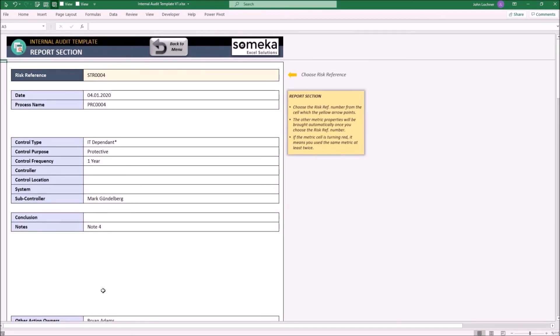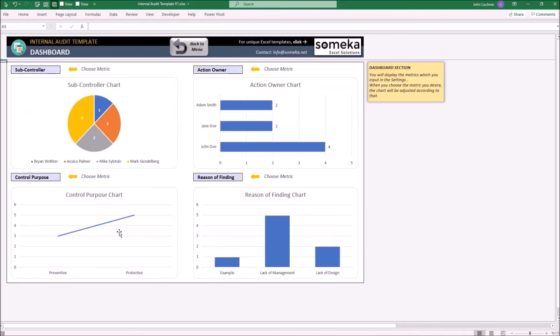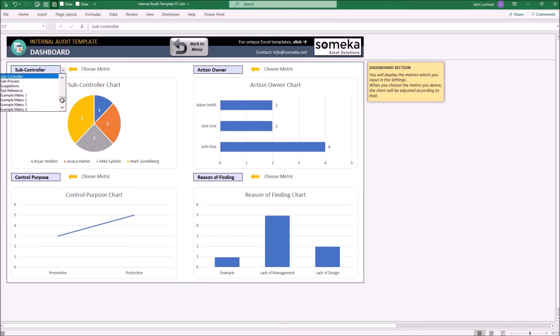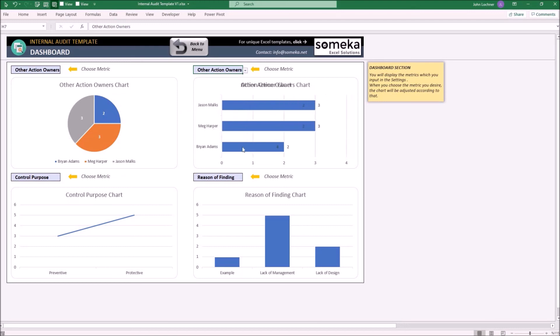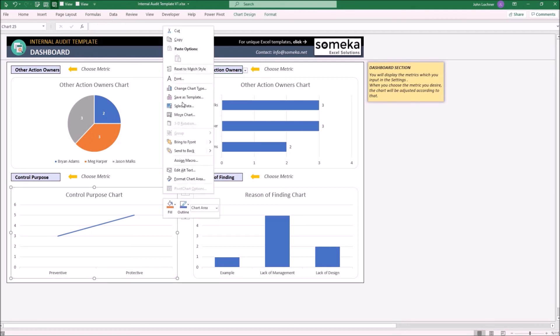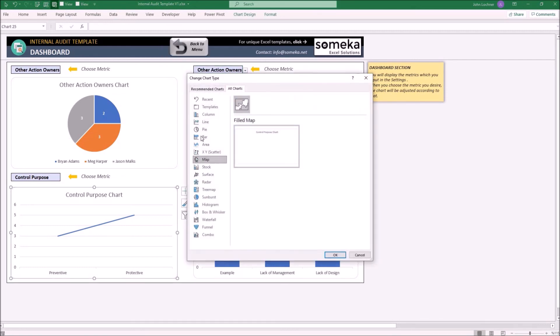Lastly, the dashboard section. Four different chart types have been input. Just choose the metric to see its dynamic chart below. In our case, let's choose Other Action Owners, and as you see, the chart adjusts itself accordingly. If you would like different chart types later, you may adjust them according to your preferences.